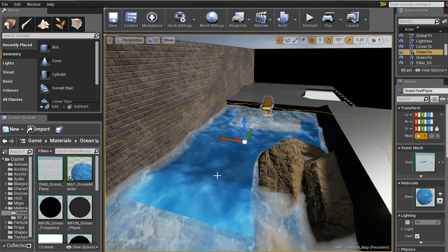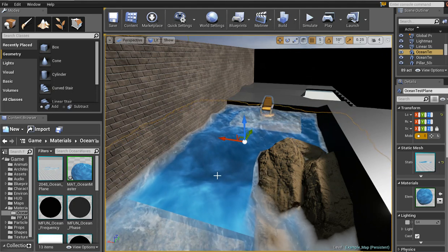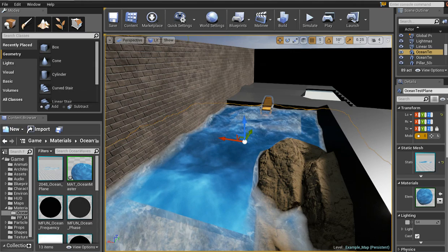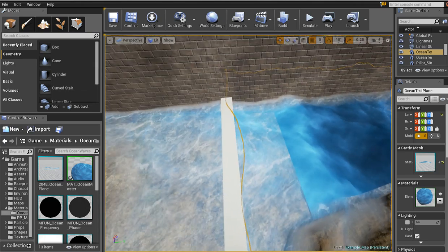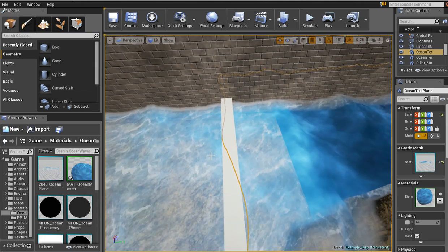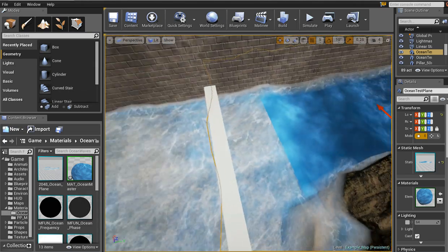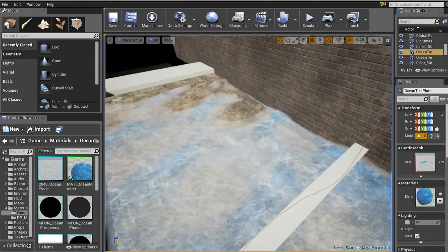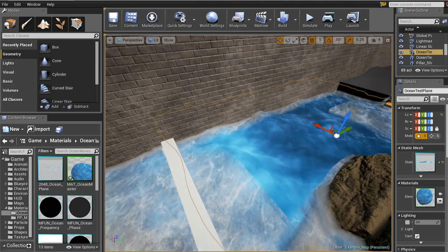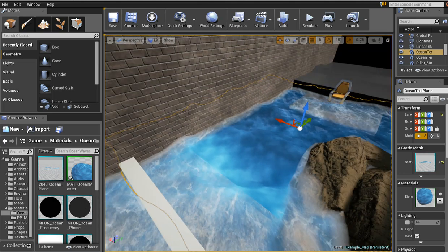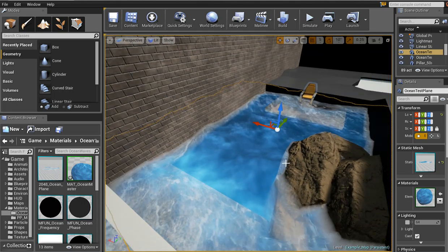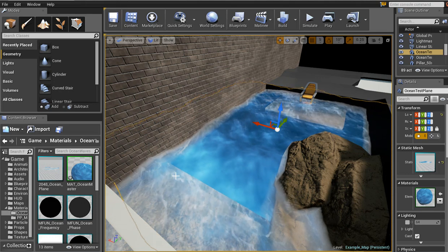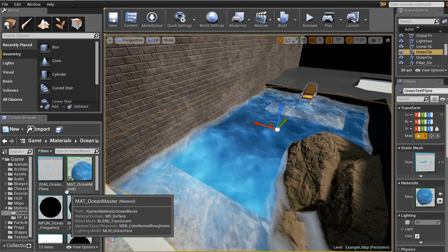Hey guys, what's up? A couple of you have been asking me about my water material, how I do the edge foam effect I've got going on here when it goes towards the shore. Since that's not really that difficult, I figured I'd do a quick tutorial for you guys and help you figure it out.